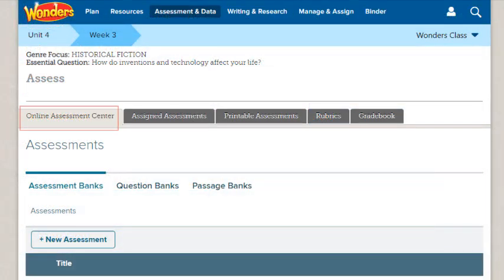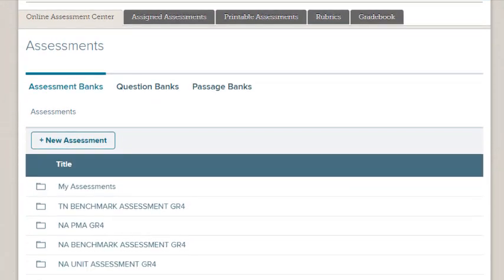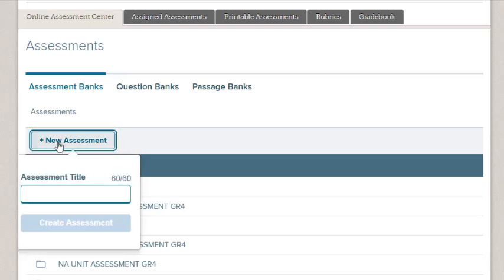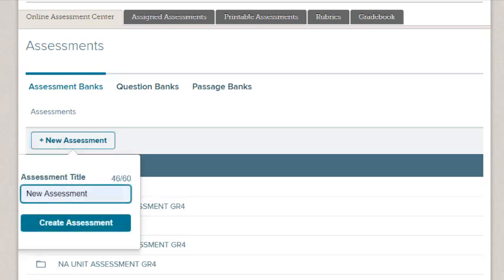On the Online Assessment Center, click the New Assessment button. Enter an assessment title, then click Create Assessment.